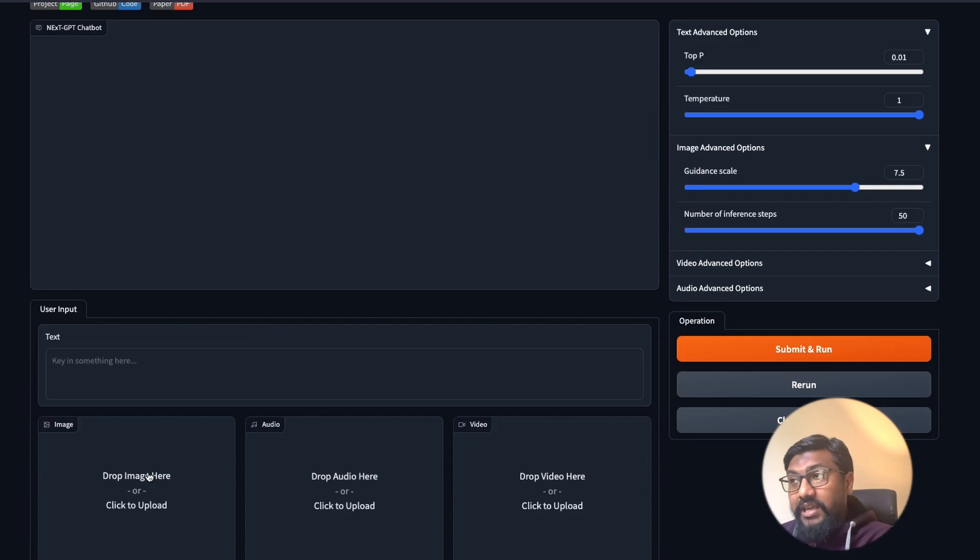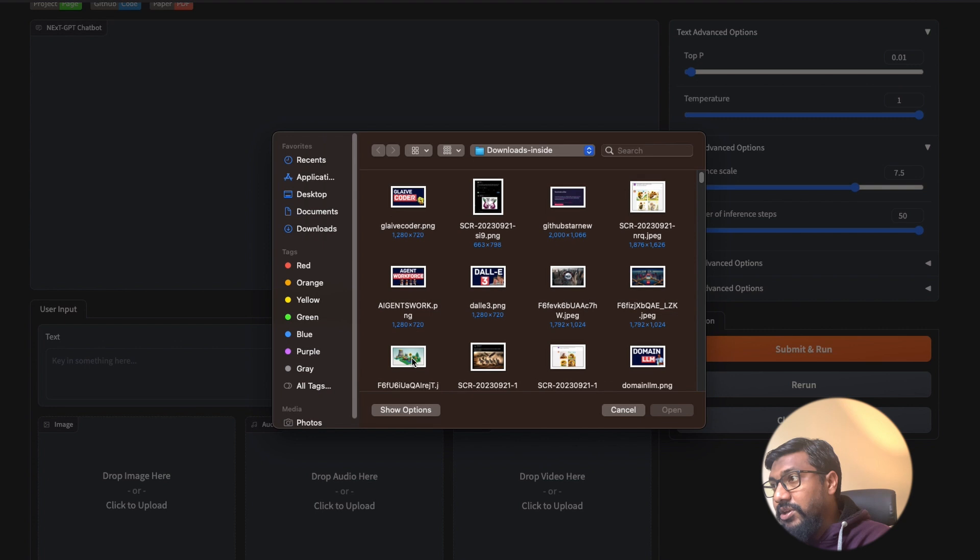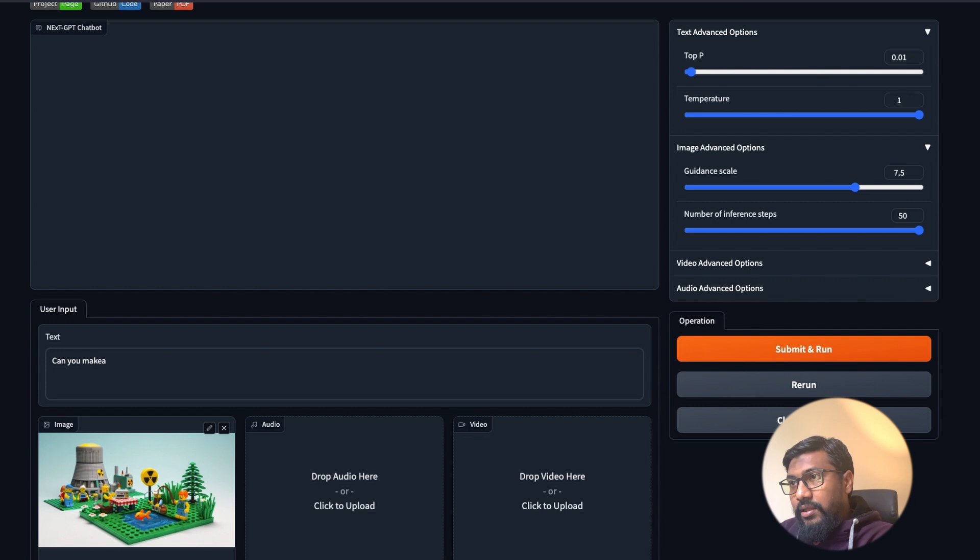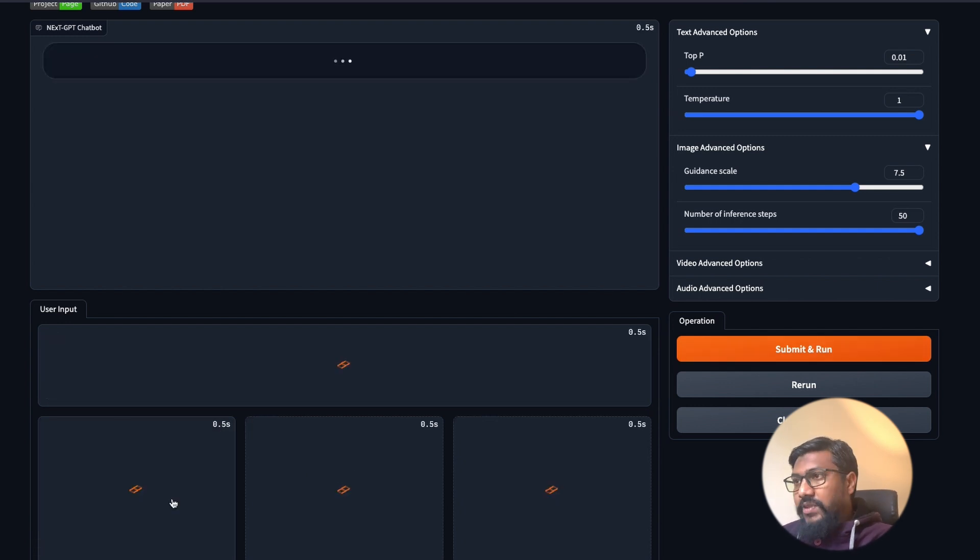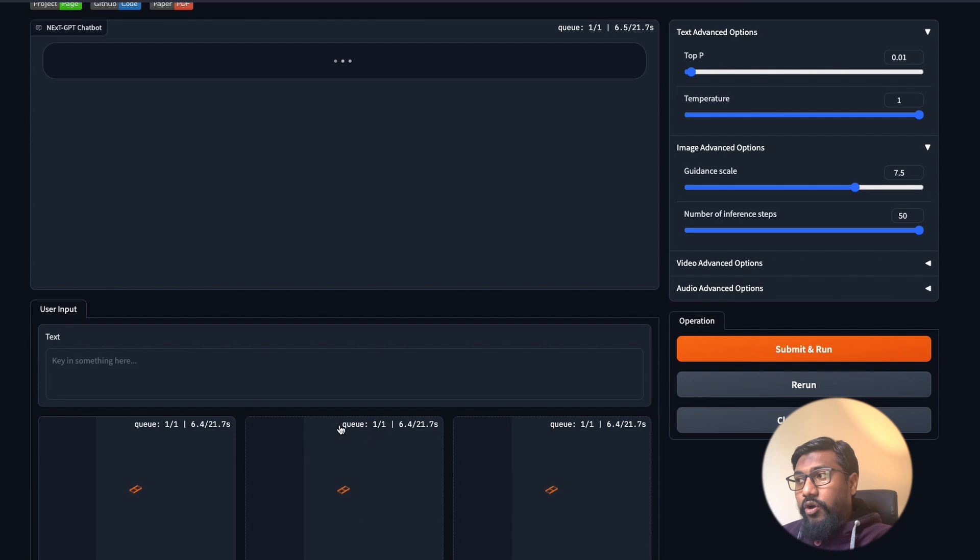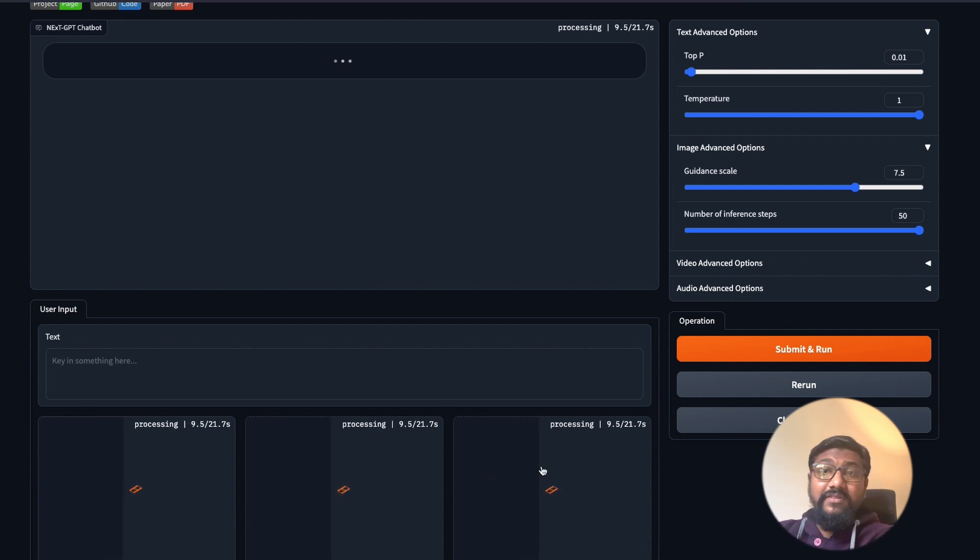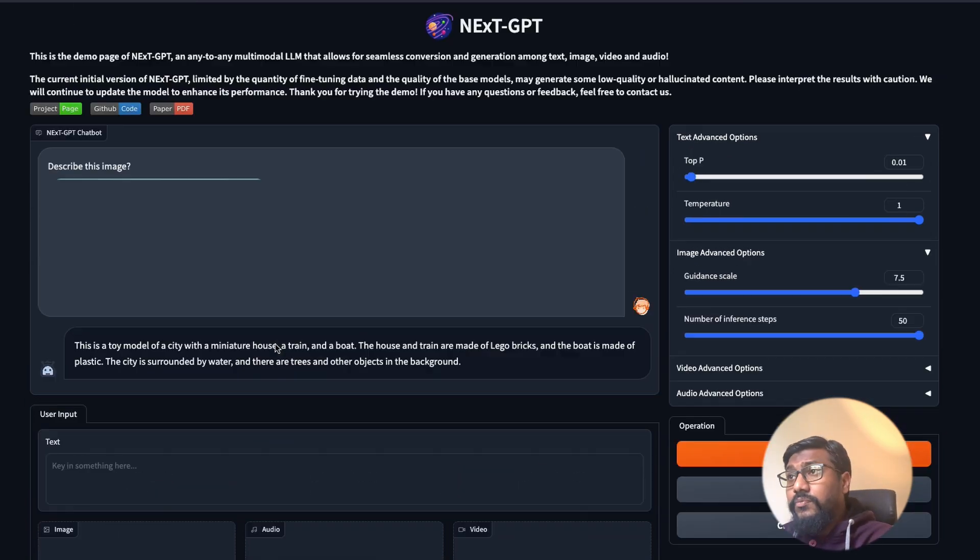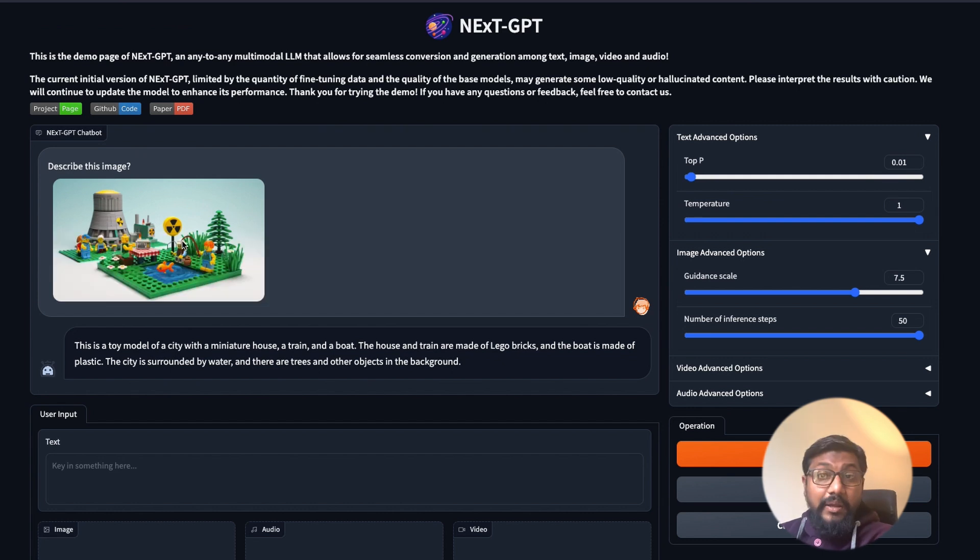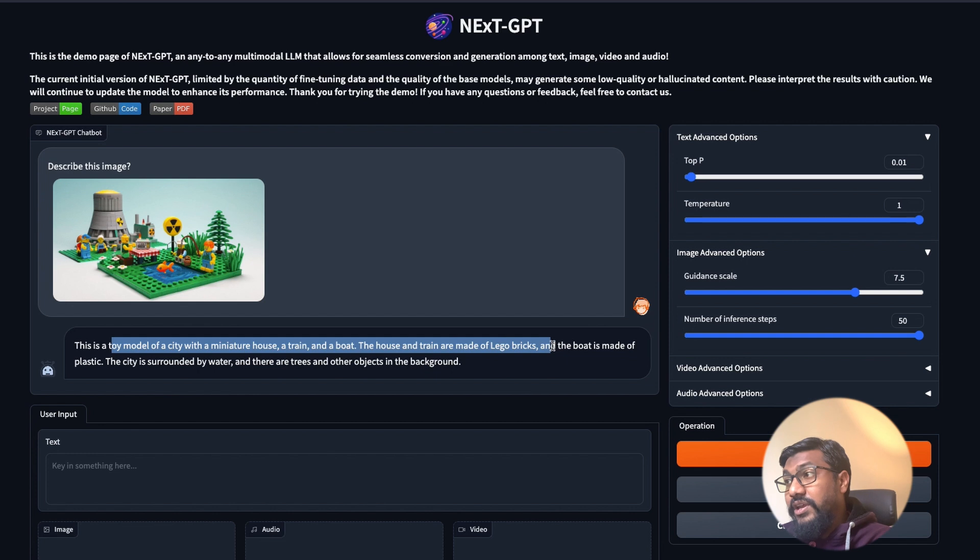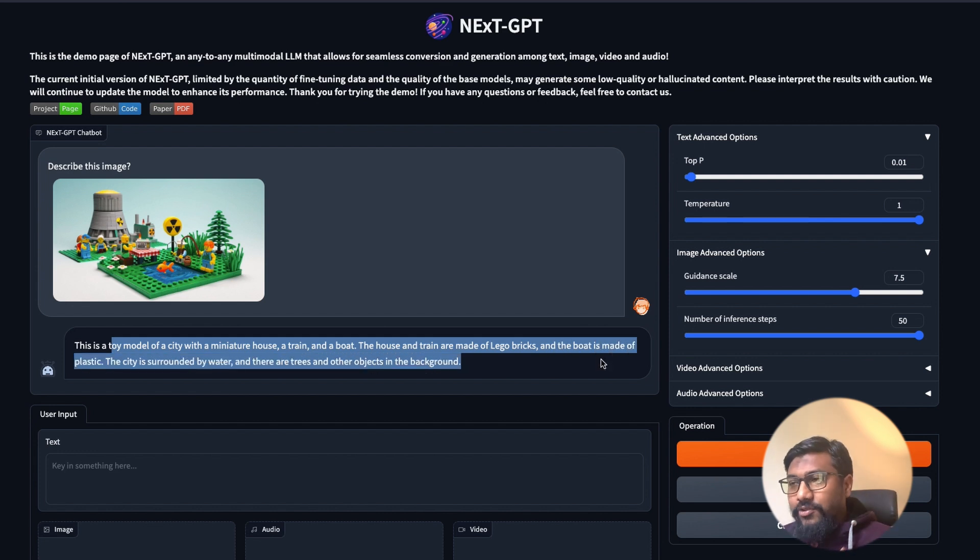You can play with the demo. For example, I can go here and upload an image. This is the image that I have got. Let me upload the image and then say describe this image. Now you can see that we have four modalities - text, image, audio, and video. You can upload any of these things and ask it to do certain things, or you can just ask a simple question and ask it to generate something. I uploaded the image. It said this is an image generated by DALL-E. If you have seen my DALL-E 3 video, this is a toy model of a city with a miniature house and a train and a boat. The house and train are made of LEGO bricks and the boat is made of plastic. The city is surrounded by water, there are trees.